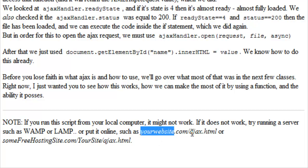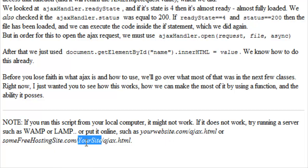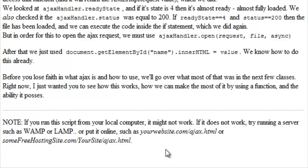For example, yourwebsite.com/ajax.html or even some free hosting site.com/yoursite/ajax.html. The reason that this won't work on a local computer and it actually needs a server is because Ajax or the XML HTTP request is actually going to look for the server that the file is hosted on.